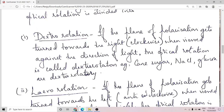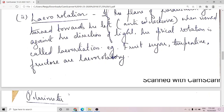Cane sugar, sodium chloride, glucose, etc. are examples of dextrorotatory substances. In levorotation, if the plane of polarization gets turned towards the left or anticlockwise when viewed against the direction of light, then the optical rotation is called levorotation. Examples of levorotatory substances include fructose, turpentine, etc.